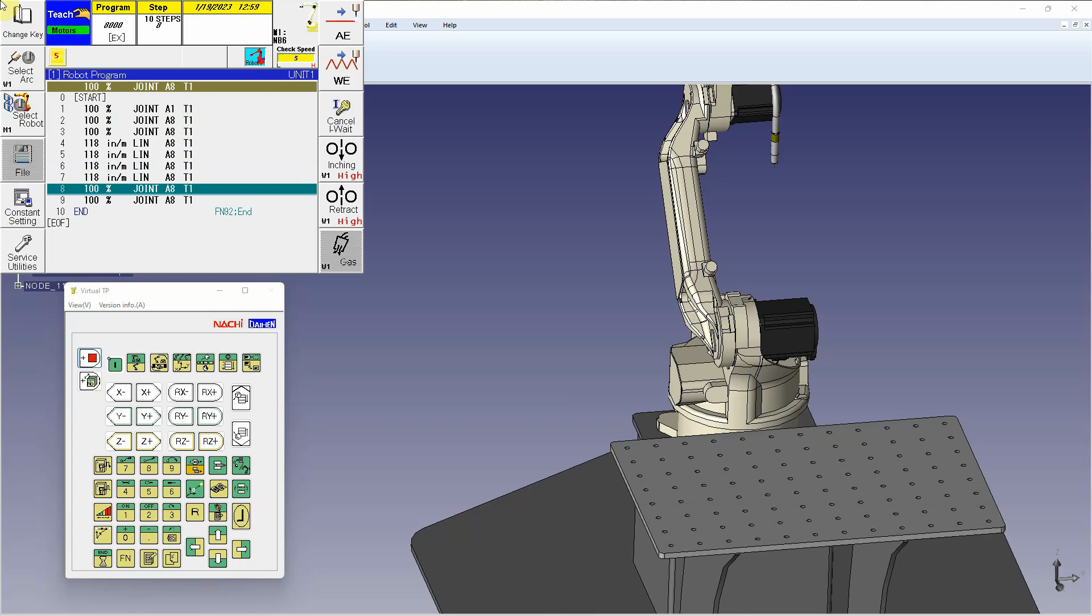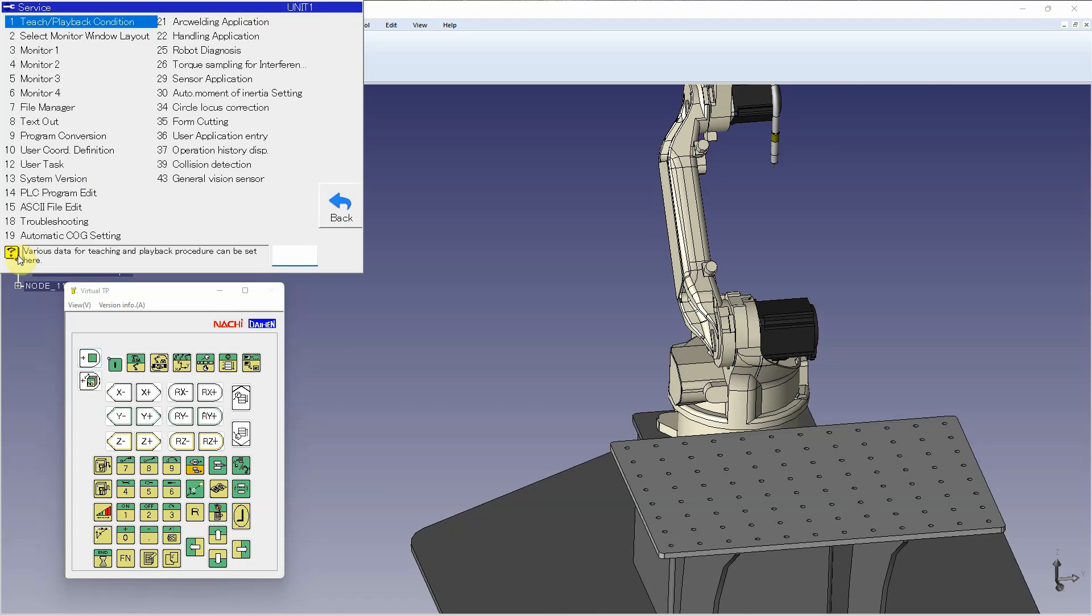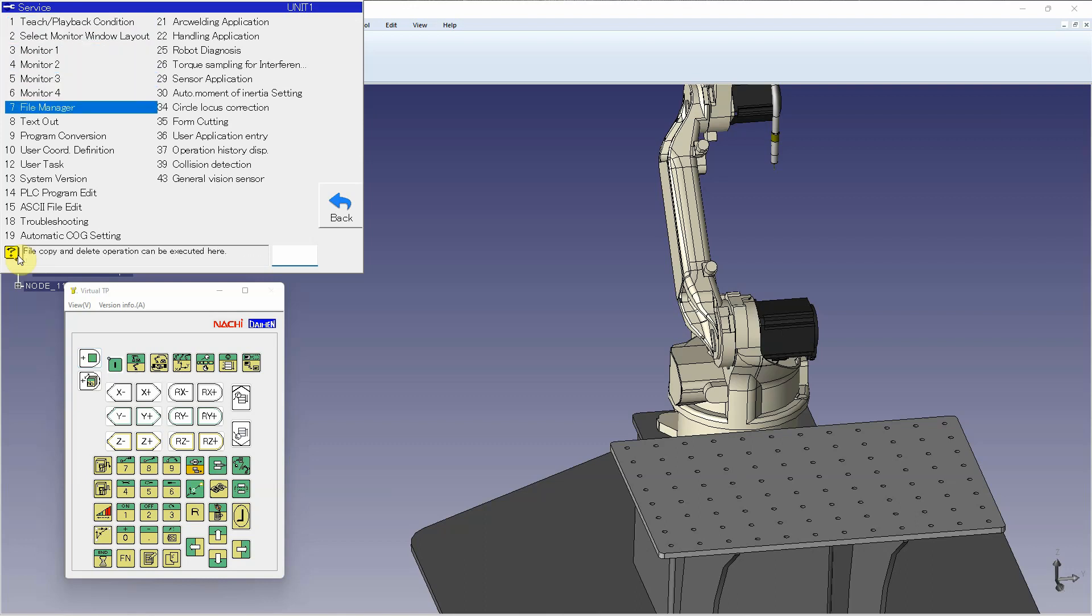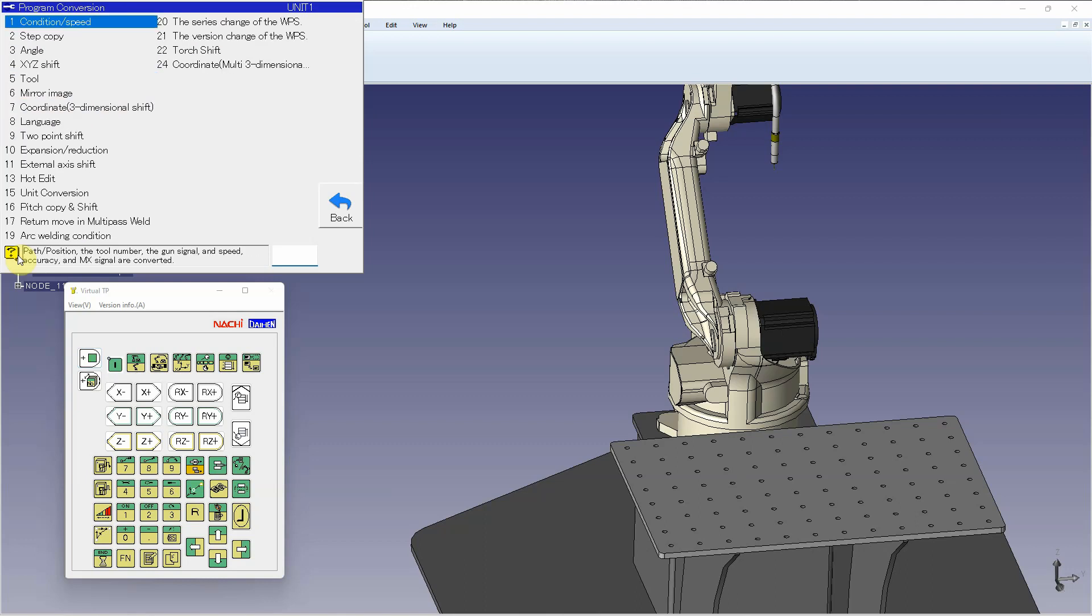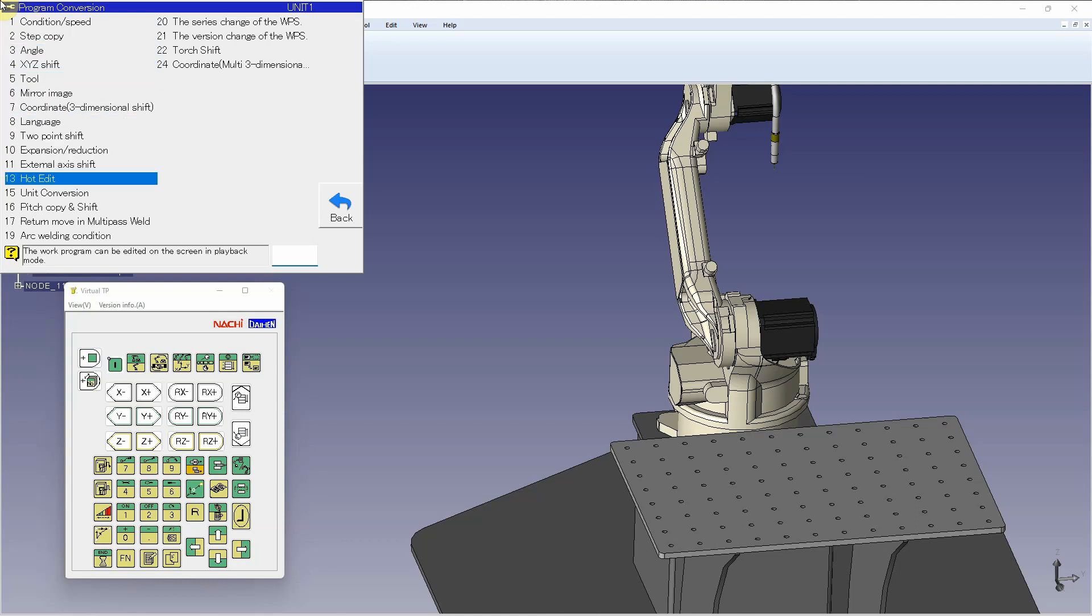In order to do this, I'm going to press enable and select service utilities. I'm going to scroll down to number nine, which is program conversion. I'm going to scroll down to number 16, which is pitch-copy-shift.